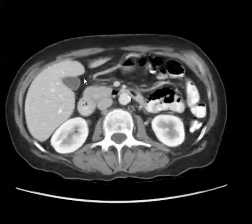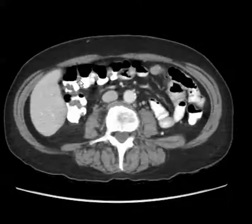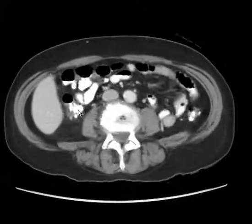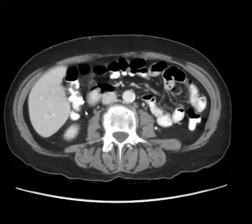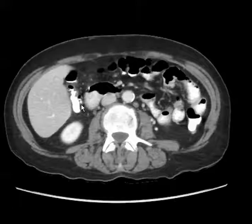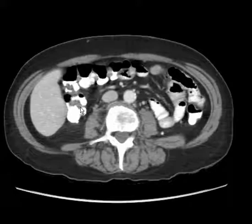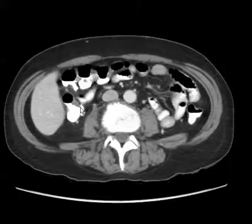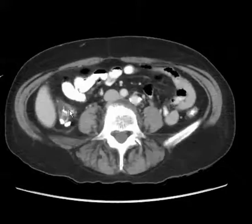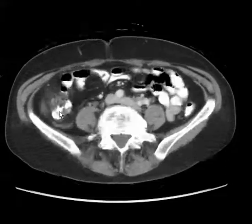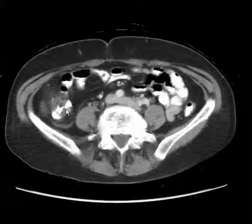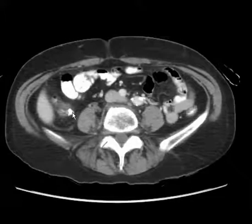As we scroll down these images, notice already that we are seeing some colonic diverticuli arising off of the cecum and the ascending colon. As we scroll more inferiorly, notice that there is wall thickening of the cecum and some fat stranding surrounding the cecum, and we continue to see more diverticuli.